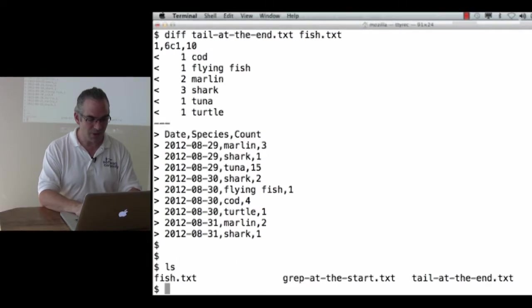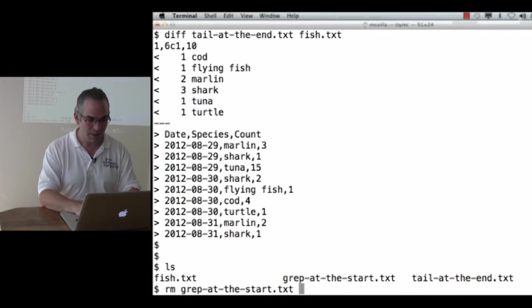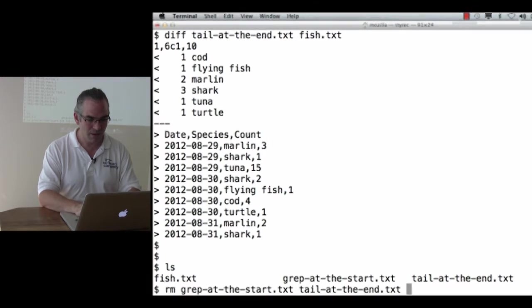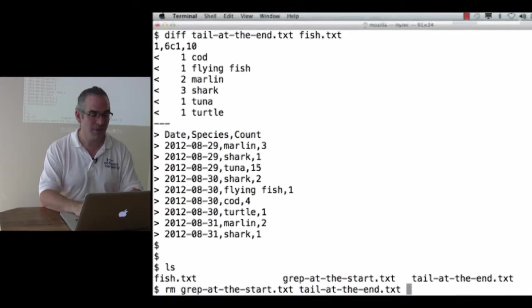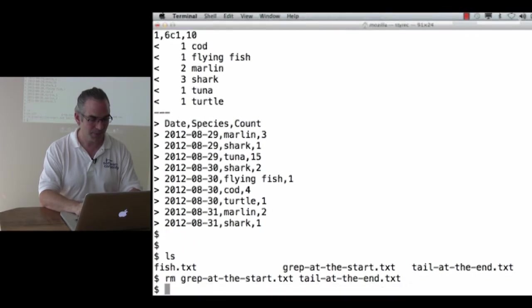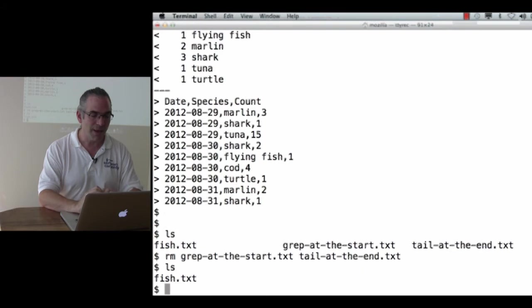So I'm going to get rid of those two files. rm grep and tail. Oh, hmm. Is there a better way to do that? There actually is, but we'll come back to it in a bit. I'm back to just my file fish.txt.